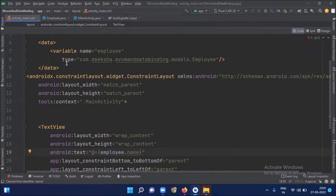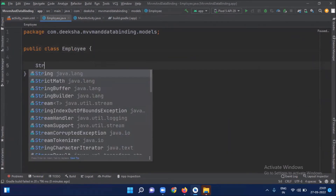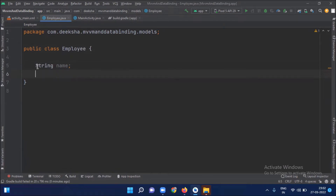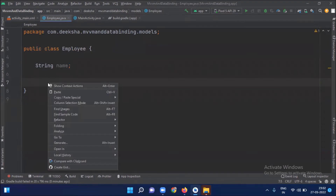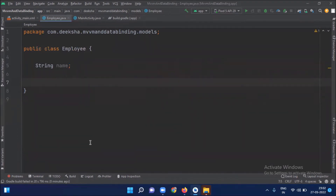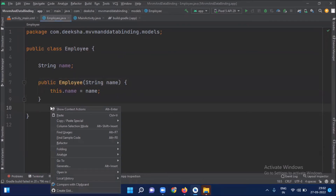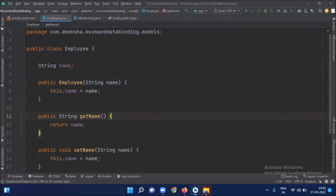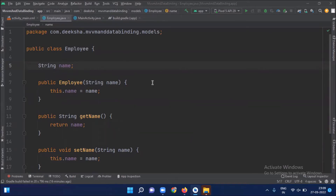Now open your Employee.java class. We want to display the name of our employee, so we declare a variable name of type String. First we create a constructor, then we create getter and setter methods. This is our model class and the purpose of this class is to hold the data of the application.